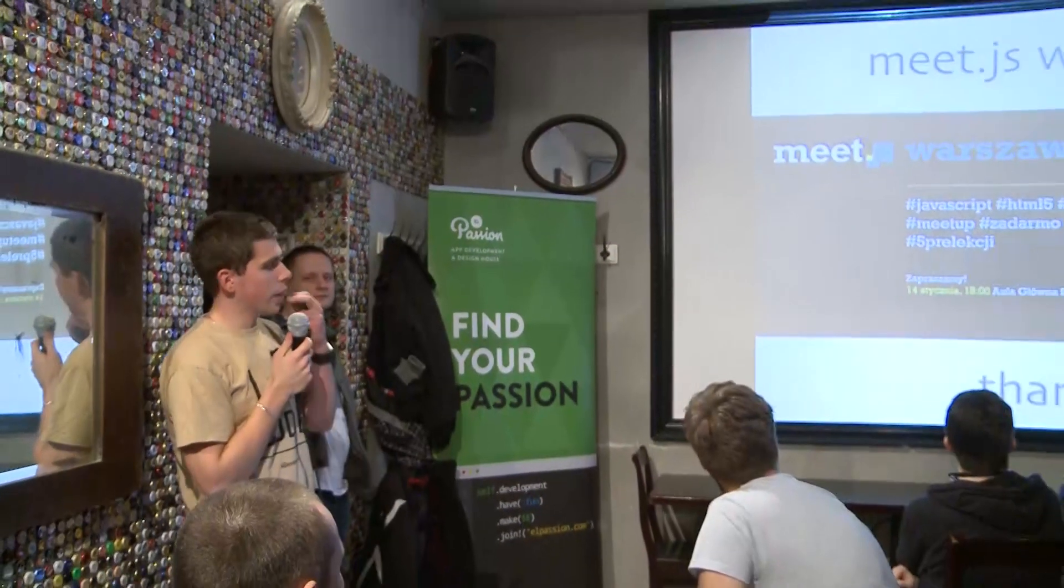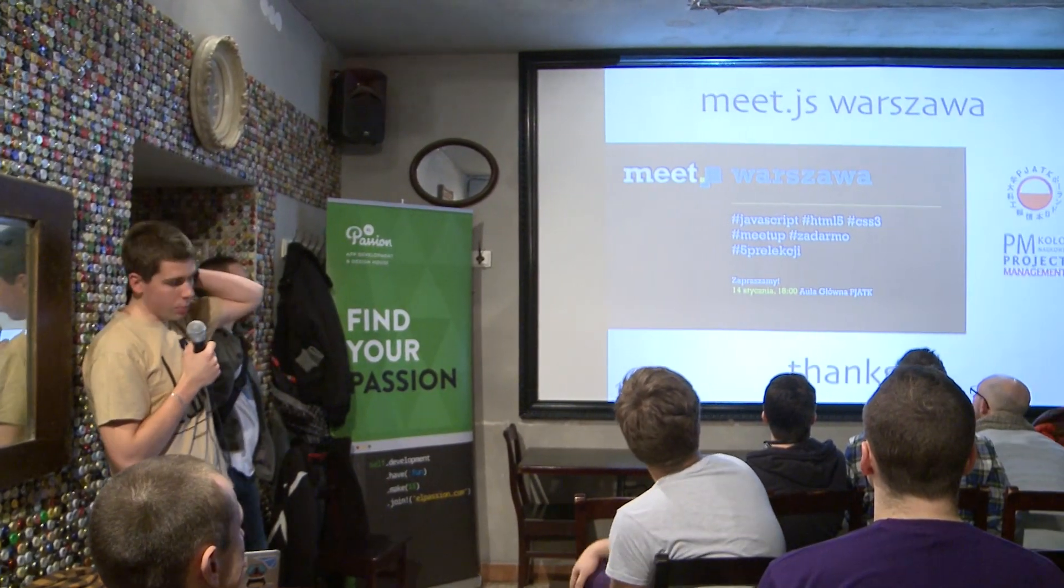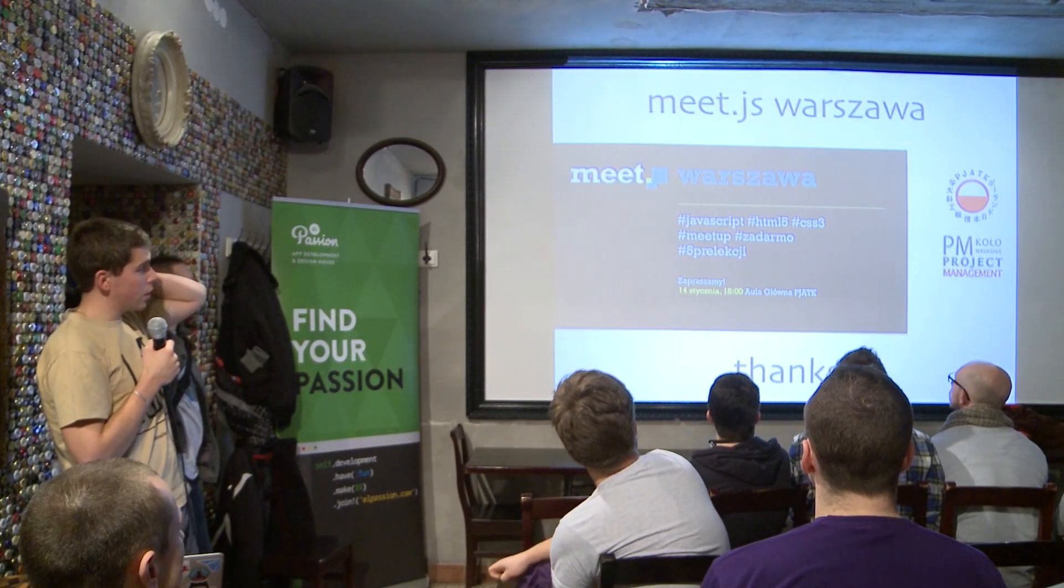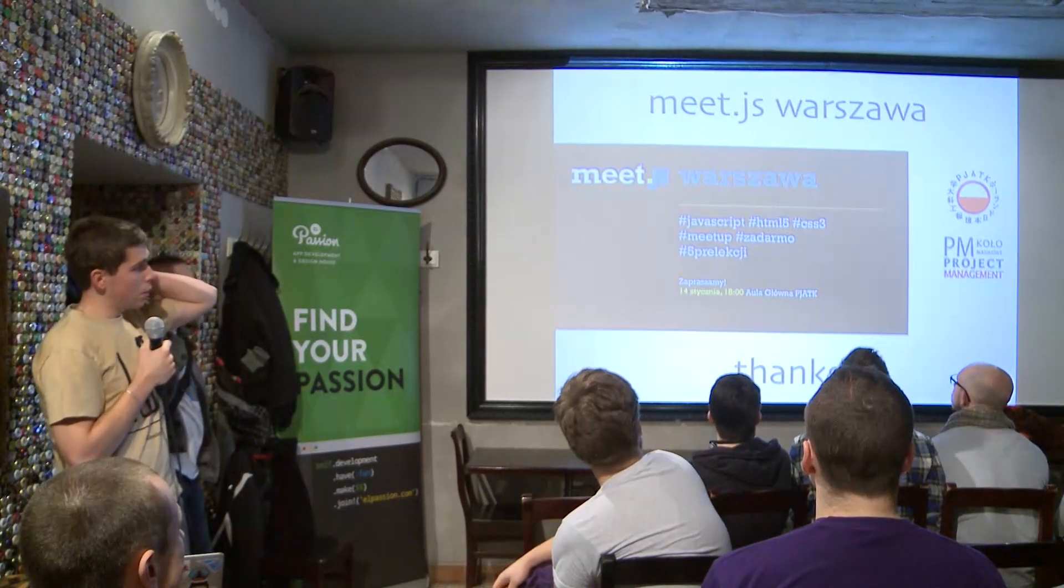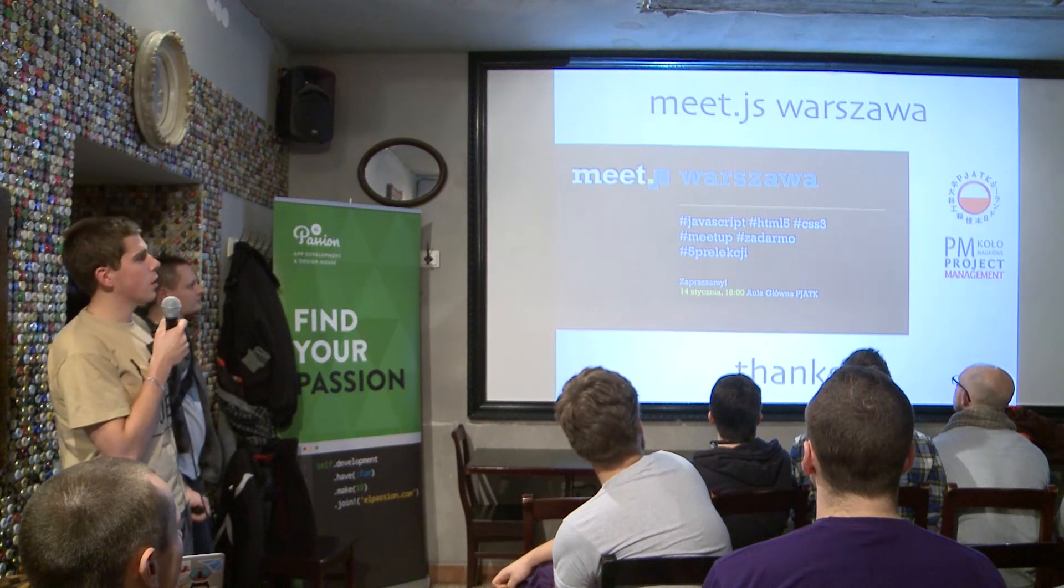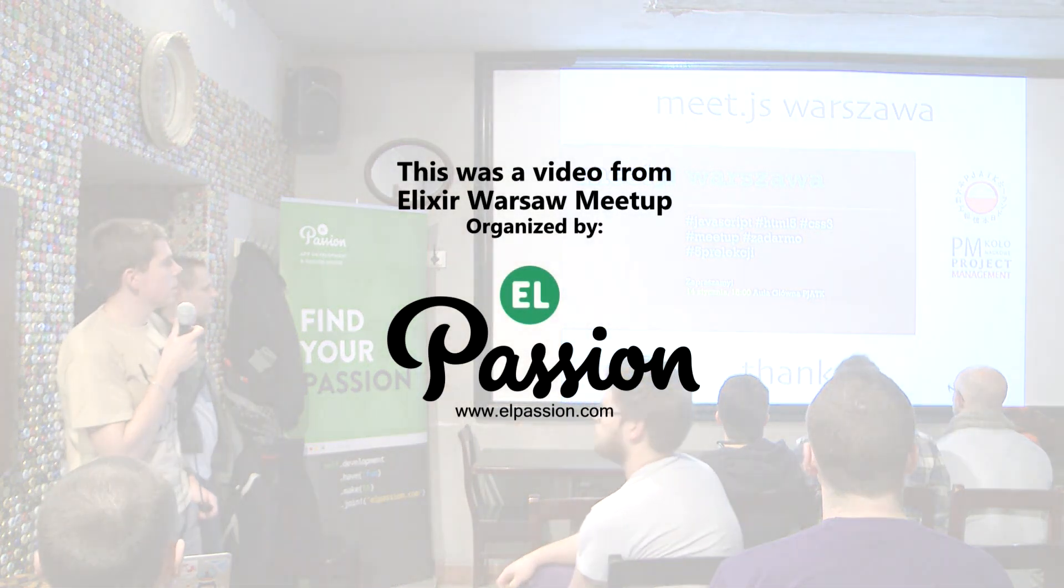Okay, so the last announcement: I'm speaking tomorrow at Warsaw MeetJS, so if you are interested in front-end technology, just come by. And thank you.